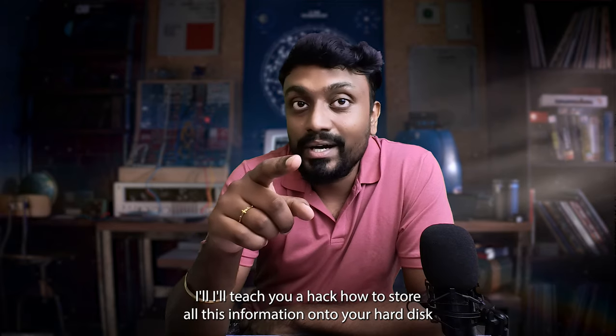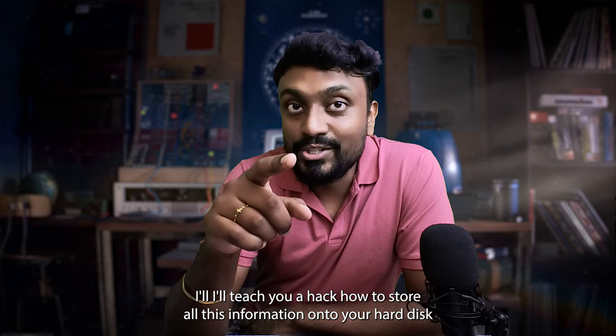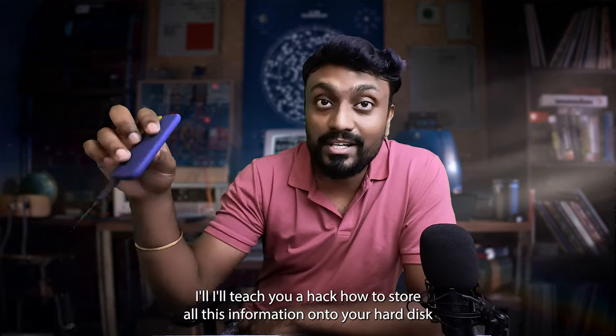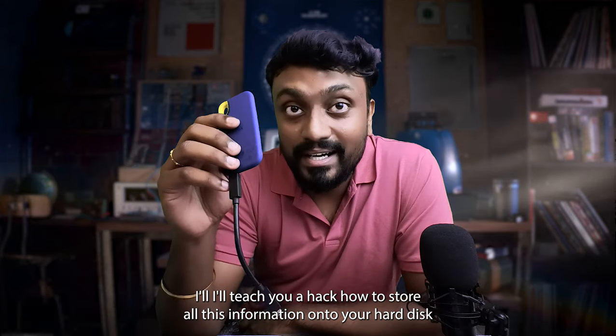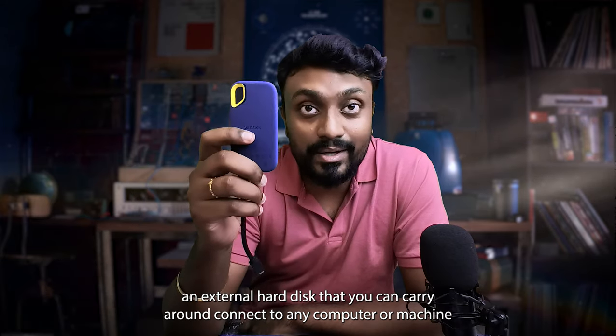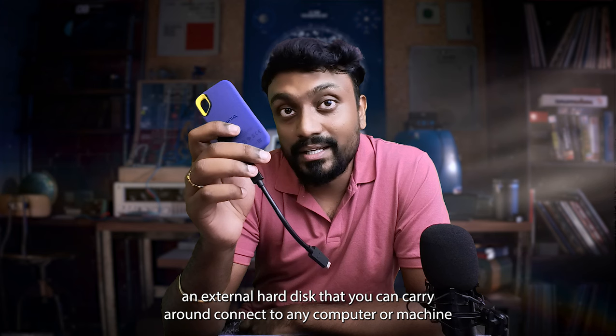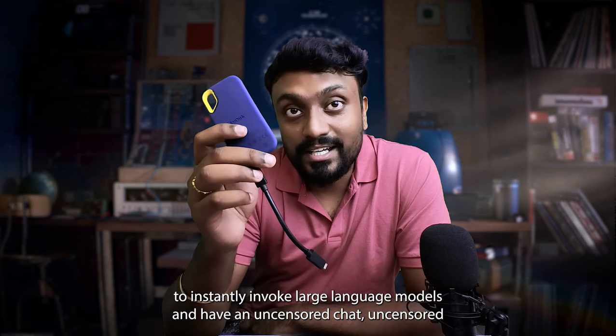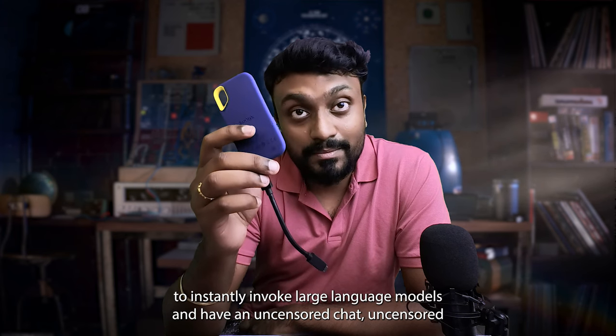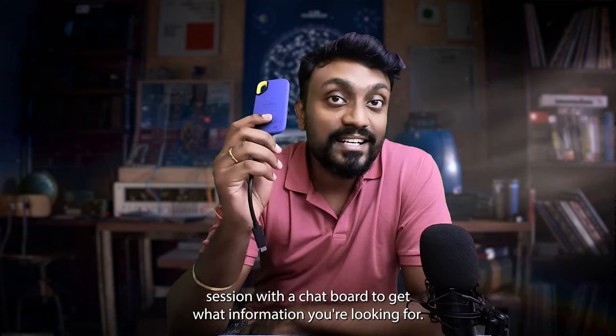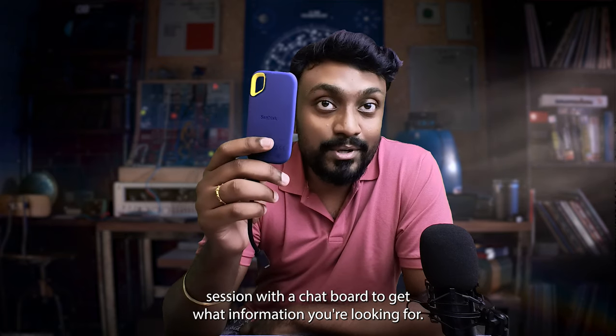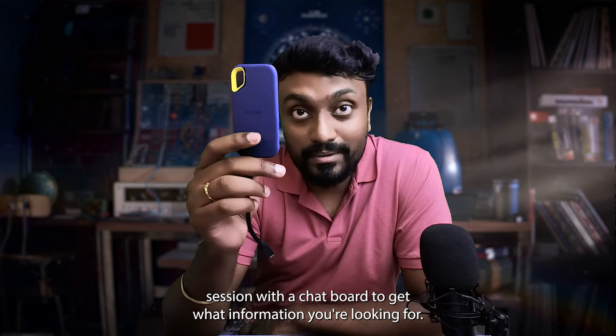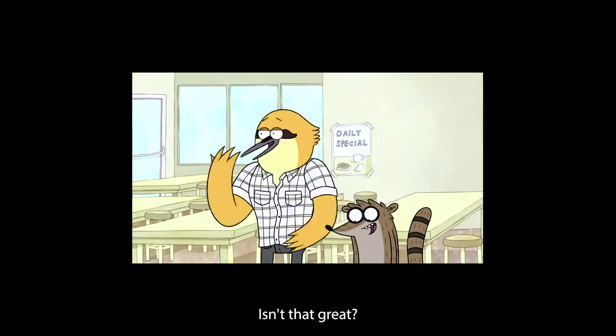Also in this video, I'll teach you a hack how to store all this information onto your hard disk, an external hard disk that you can carry around, connect to any computer or machine to instantly invoke large language models and have an uncensored chat, an uncensored session with the chatbot to get more information that you're looking for.